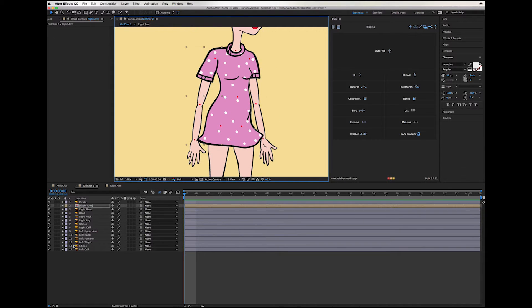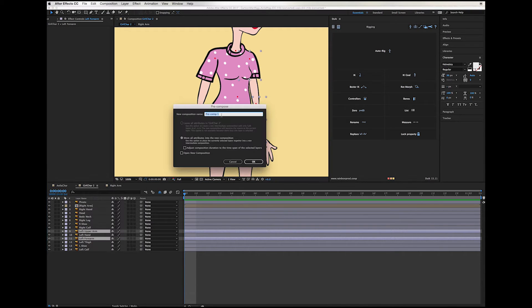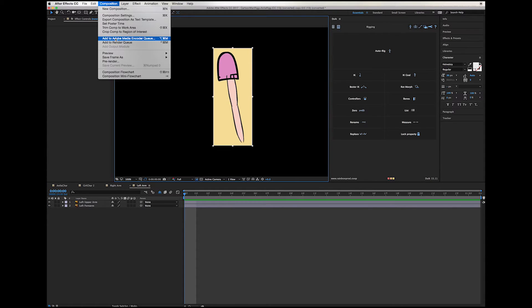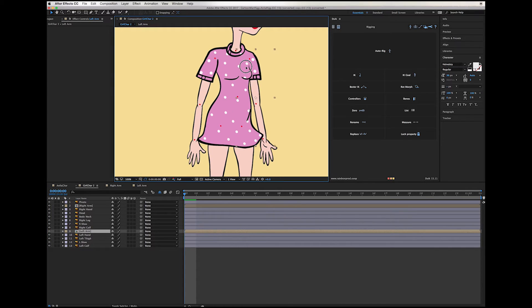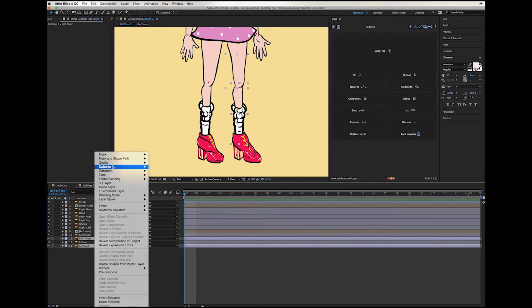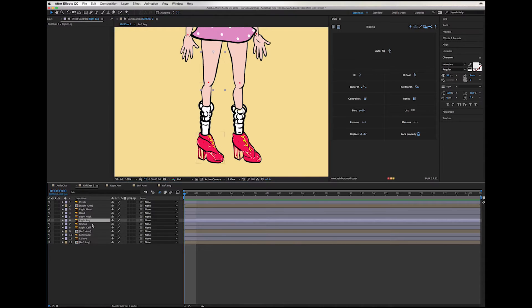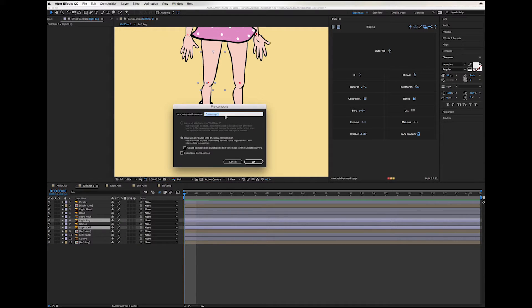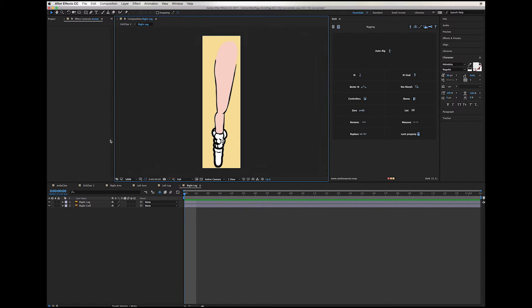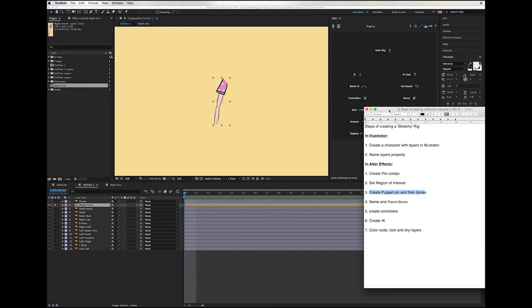I'm going to repeat the same process for the other arm and both legs. Next step: we create puppet pins and then bones.